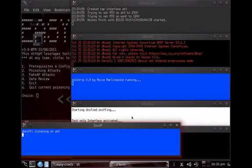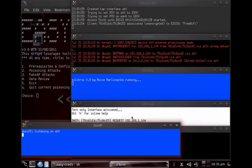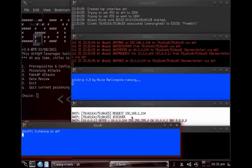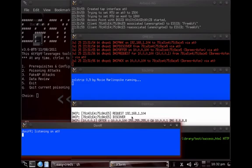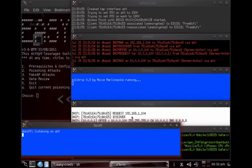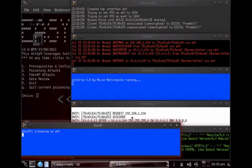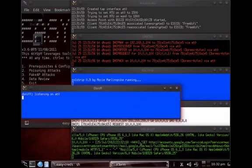I have an iPhone here. Assuming I'm a visitor at a coffee shop and I see 'free Wi-Fi' — I connect to it. You can already see that the iPhone has associated and is now connected. The person then opens a web browser and goes to gmail.com. You can see in the urlsnarf output that the visit to gmail.com is logged.